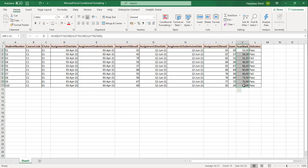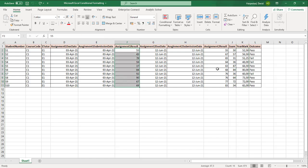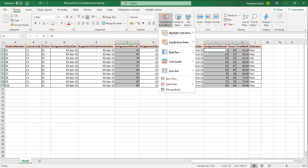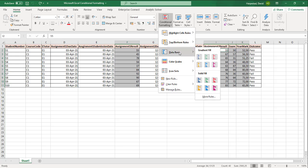And then we've got some assignment results for first assignment, second assignment, exam results, and a year mark. So that's the data that we're going to conditionally format.